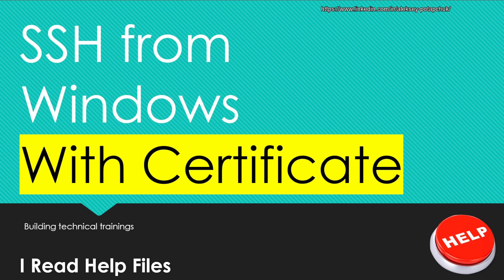Hello, everybody. Today we're going to have some fun with SSH from Windows with Certificate.